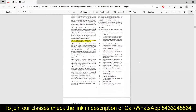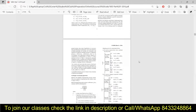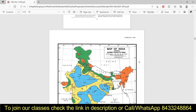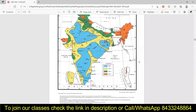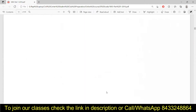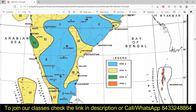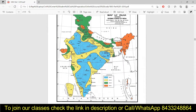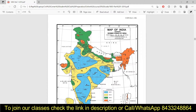In the map, it has shown the different seismic zones. You can see there are four different colors being shown here, and these colors are representing zones two, three, four, and five.